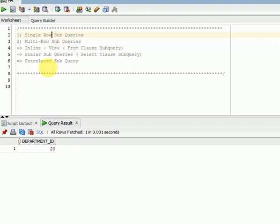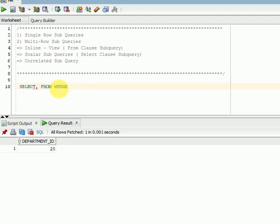So what is a subquery? When you are writing queries, a query within a query is called a subquery. That subquery may be in the FROM clause, may be in the WHERE clause, may be in the SELECT clause. So subqueries can be written in the SELECT clause, FROM clause, WHERE clause, or HAVING clause — all of these can be used as subqueries inside a SELECT statement.